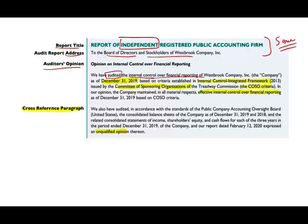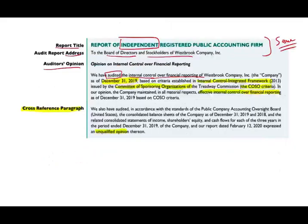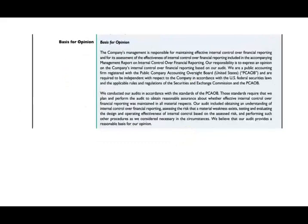There is a cross-reference paragraph. In the other report on financial statements, we mentioned we would be auditing the internal control; here we cross-reference back. We also have audited in accordance with the PCAOB the Consolidated Financial Statements for December 31st, 2019 and 2018 — notice the financial statements audit covers multiple periods while the internal control report covers only one period. The related Consolidated Statement of Stockholders' Equity and cash flows for each of the three periods ending December 31st are covered, and we expressed an unqualified opinion on those as well.